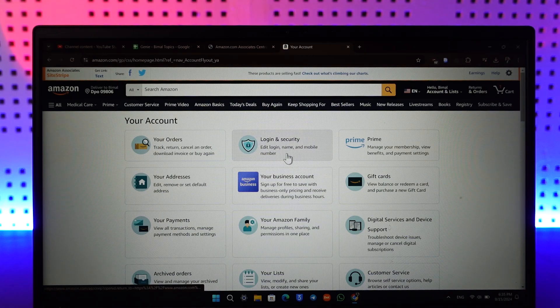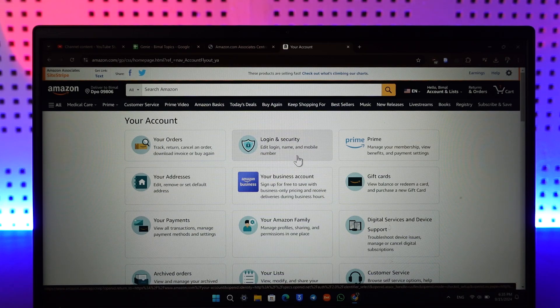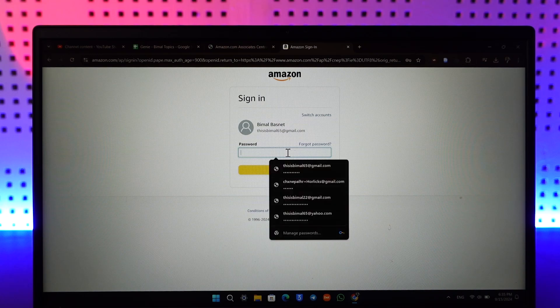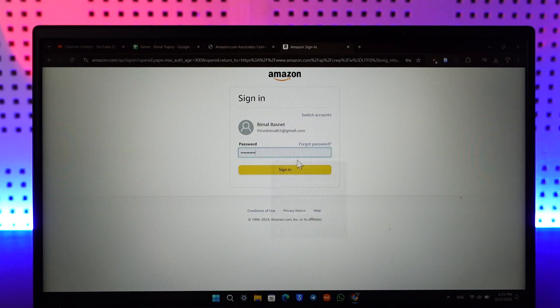Once you go to Account, here you'll find all these options. One of the options that we want to go to is Login and Security. So once we go to Login and Security, just enter your password for the verification and click the sign in option again.